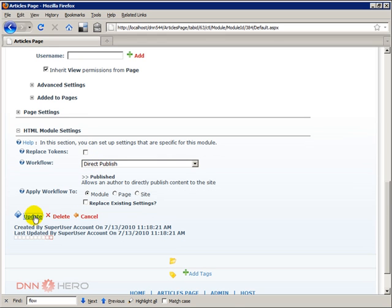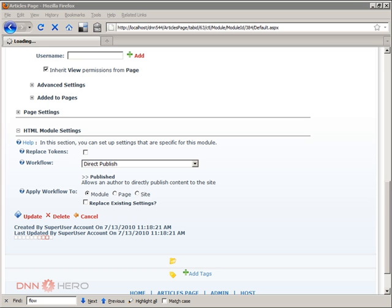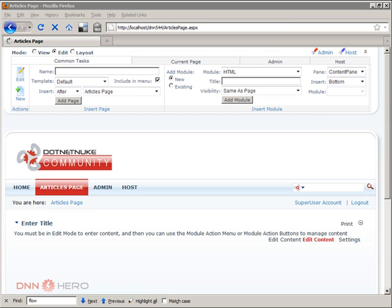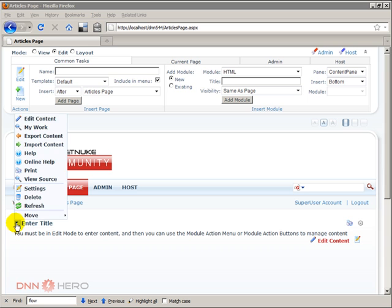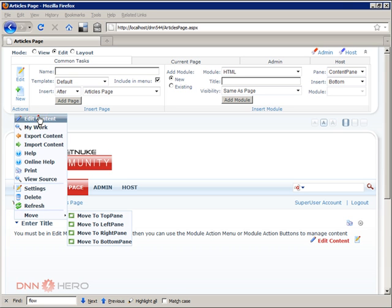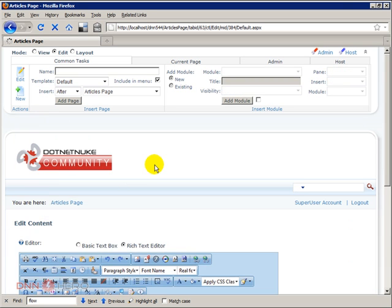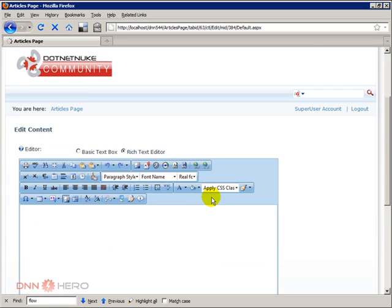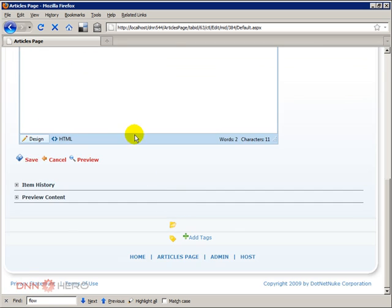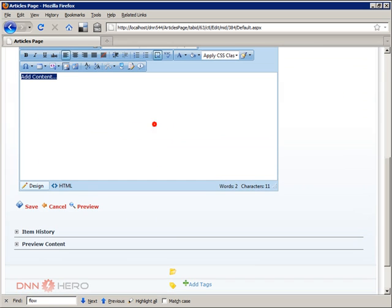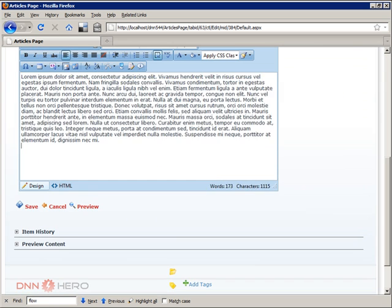So if you make changes it will reflect right away, but in this case let's use first direct publishing. Let's click update and let's add some test content to this module. If I go to edit content I can make some changes here. I will just paste a test paragraph here.